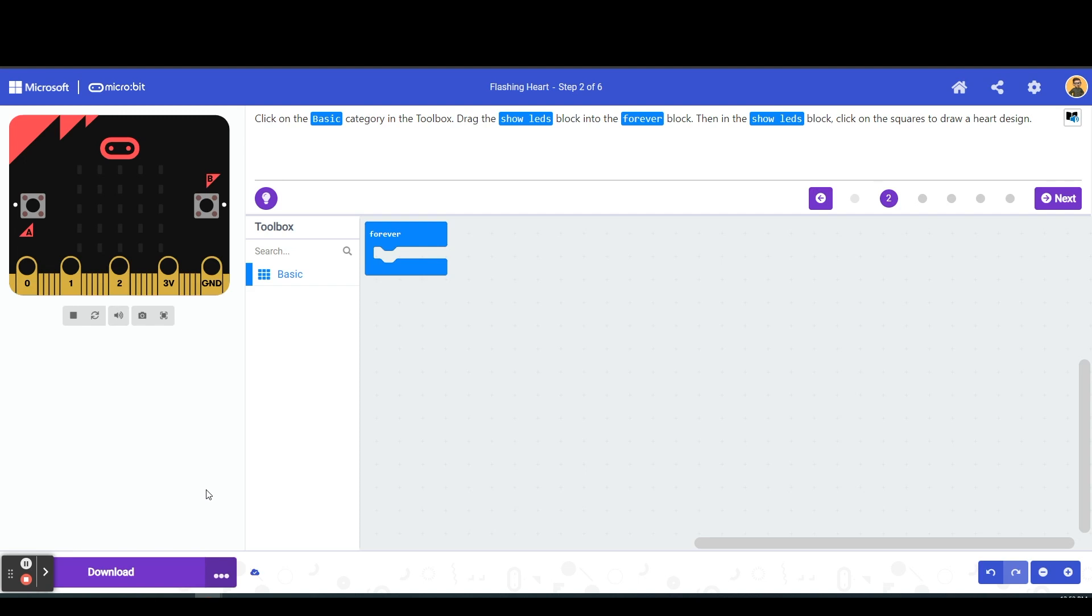During this video we won't be utilizing the download feature, but just know that if you're going to be downloading it to a physical microbit, here's where you would do that.